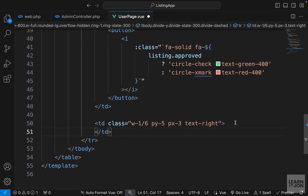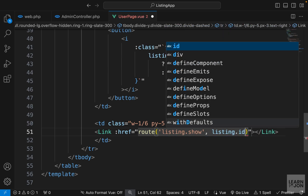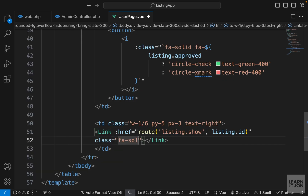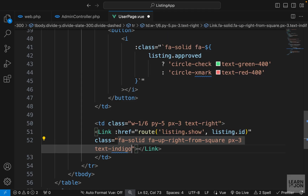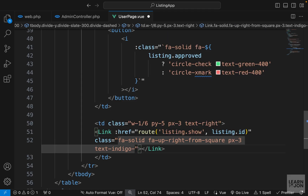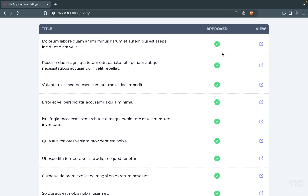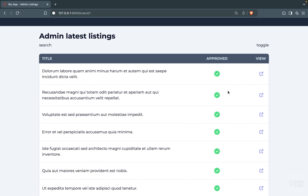Within the last table data, I'll have an Inertia link bound to the detailed page of each listing using the route function — route('listing.show') passing the listing ID as a second argument. I'll add classes for an icon: fa-solid fa-arrow-up-right-from-square, padding-x-3, and text-indigo-400. Back to the website, we have the table with the title, the approval state of each listing, and a link opening the detailed page.